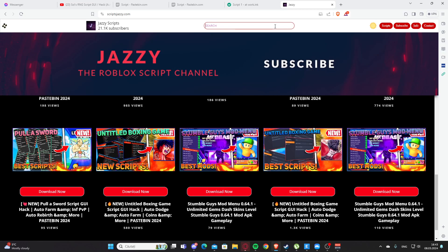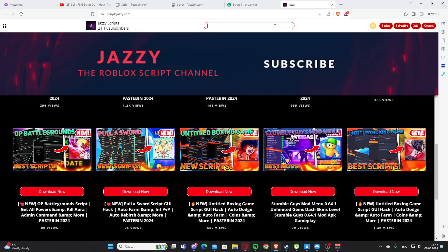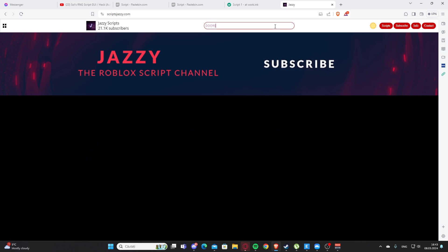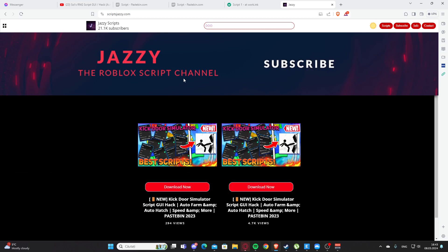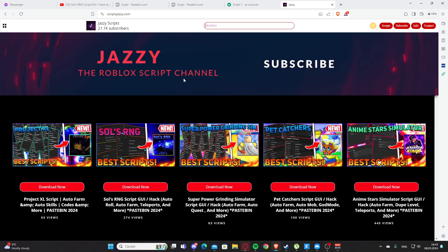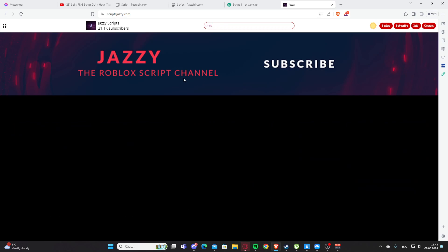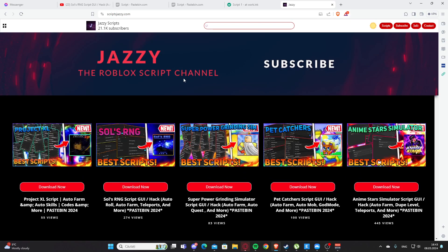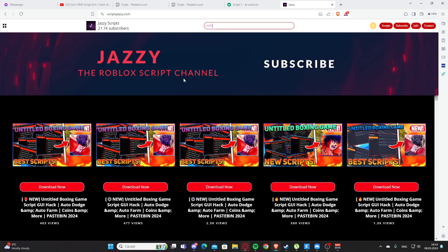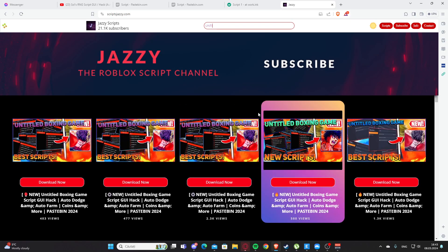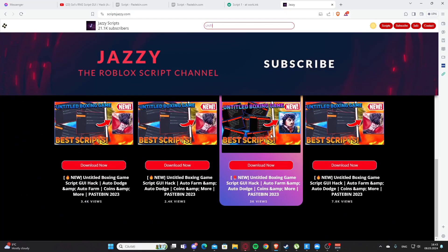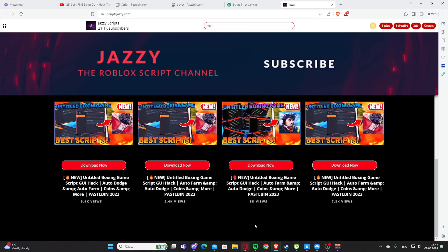Let's see if I have any. Okay, I do not, but as you can see, we found a script for King Door Simulator. You can search any game here. Let's see untitled, and you can see all those videos with Untitled Boxing Game. Let's go back to the video.